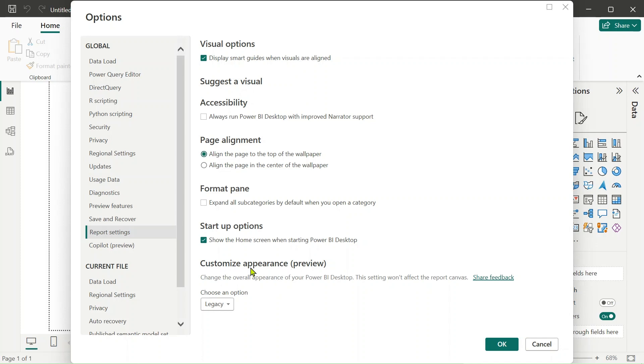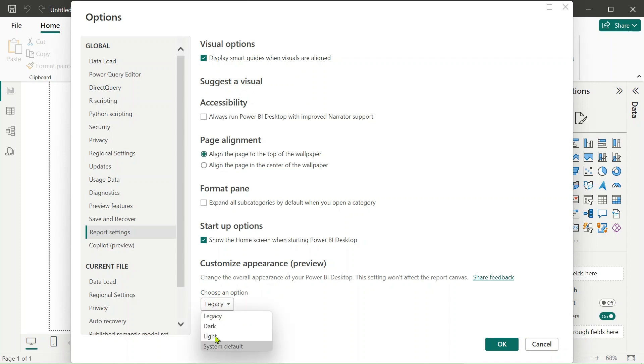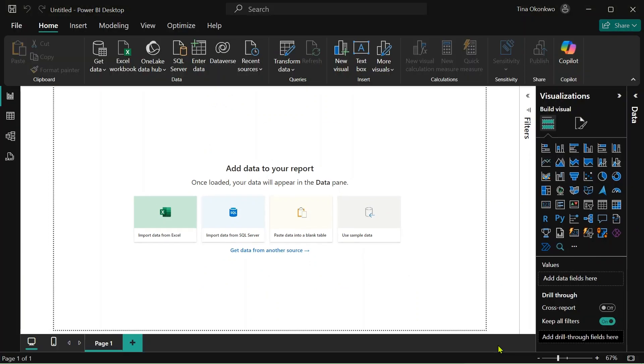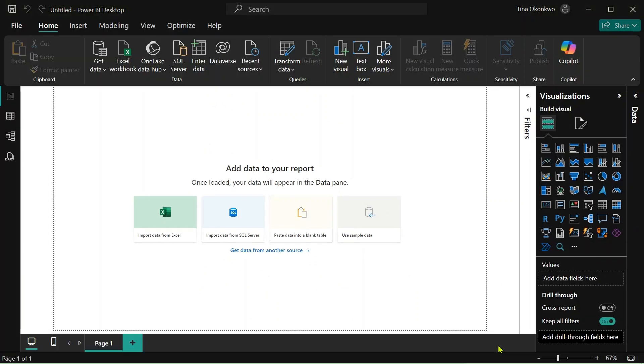Under report settings you're going to see customize appearance which is actually in preview mode. So all you need to do is to choose an option and by default it's on this legacy mode. So you can change it to whatever mode you want and I'm going to select dark mode because I want to switch this to dark mode. So once I click on dark, all I have to do is click on OK and automatically it shows the dark mode, which is cool right?